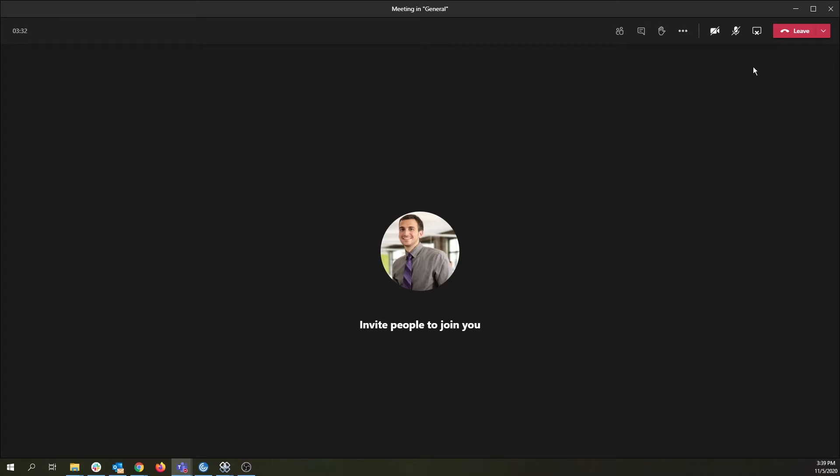To stop sharing, click the X icon next to the red Leave button. This will end your sharing session.